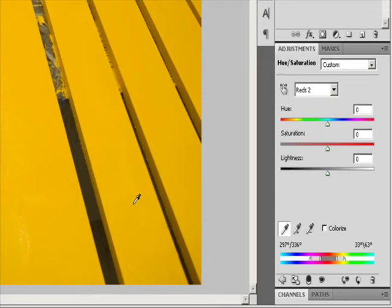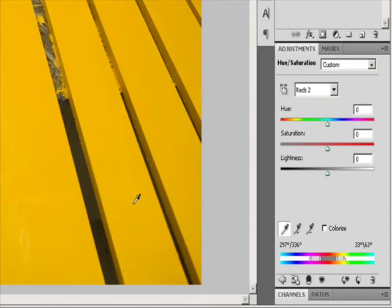Drag one of the white triangle sliders to adjust the amount of color fall off (feathering of adjustment) without affecting the range. Drag the area between the triangle and the vertical bar to adjust the range without affecting the amount of fall off. Drag the center area to move the entire adjustment slider — including the triangles and vertical bars — to select a different color area. Drag one of the vertical white bars to adjust the range of the color component. Moving a vertical bar from the center of the adjustment slider closer to a triangle increases the color range and decreases the fall off. Moving a vertical bar closer to the center and away from a triangle decreases the color range and increases the fall off.